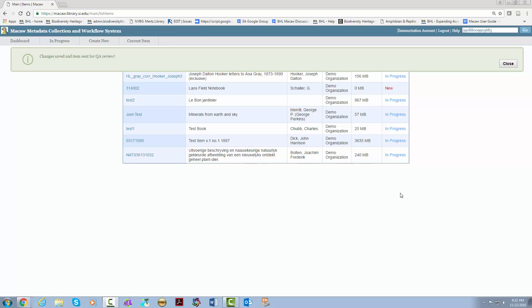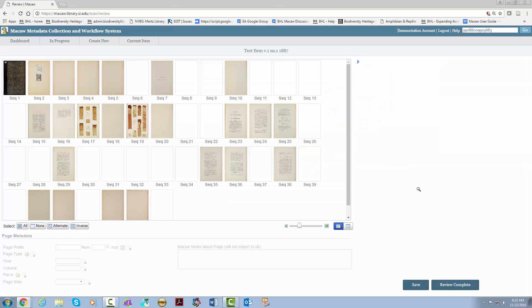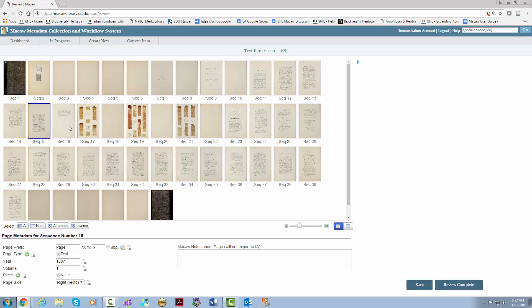Until the item has been reviewed by quality assurance, the in progress indicator will stay in the status column. If you realize you have forgotten something, you can go back and click the barcode. And it will bring you right back to the item. All you have to do is hit review complete after you've made the changes.